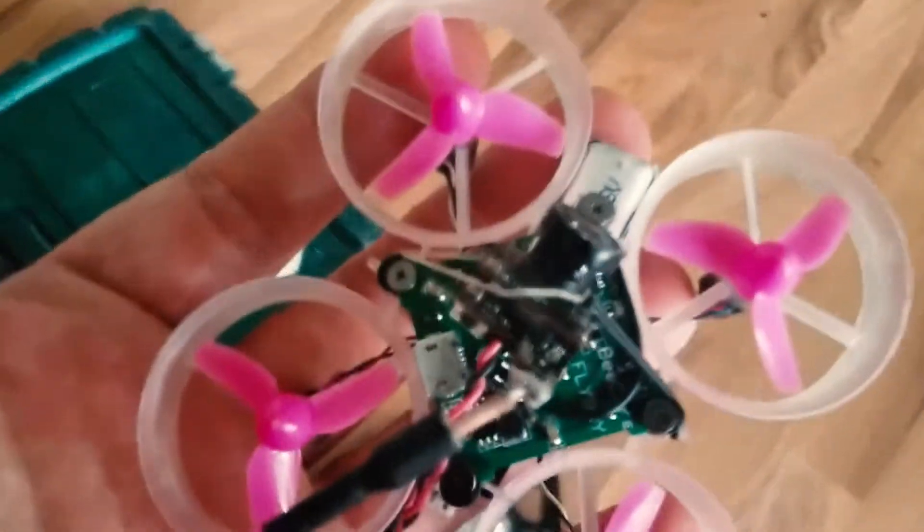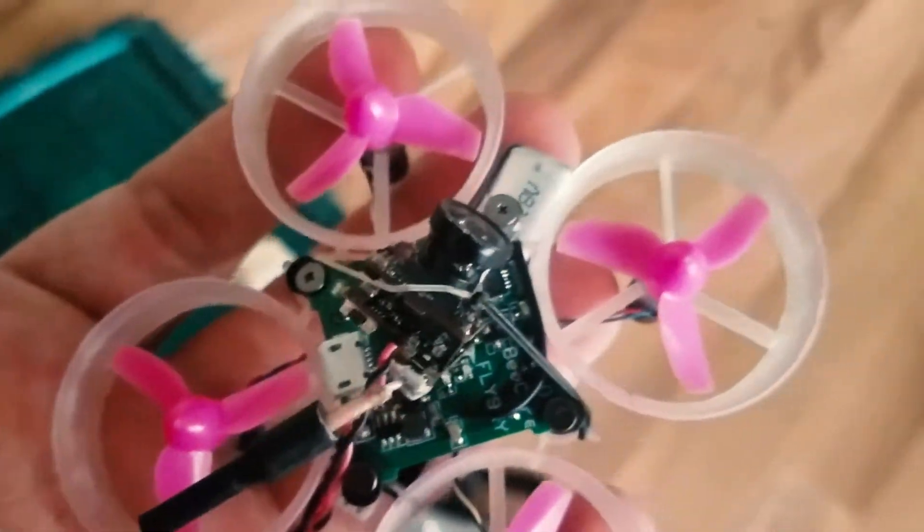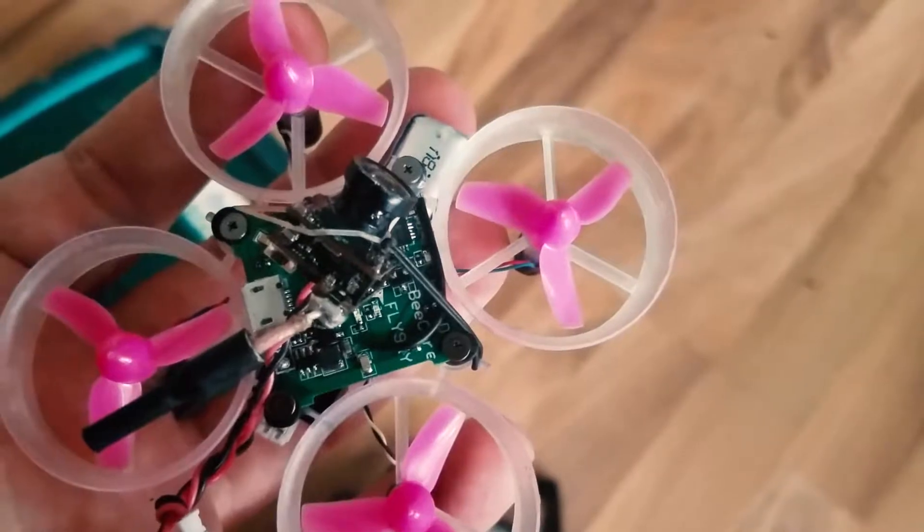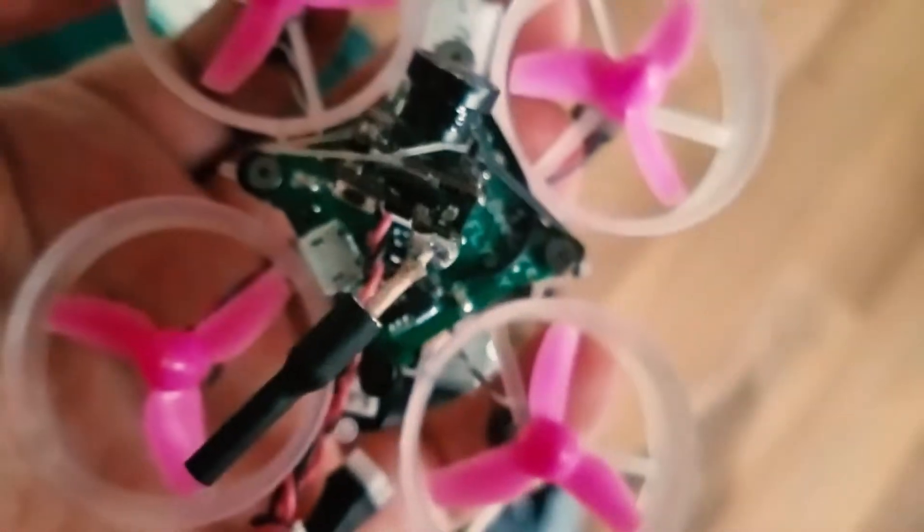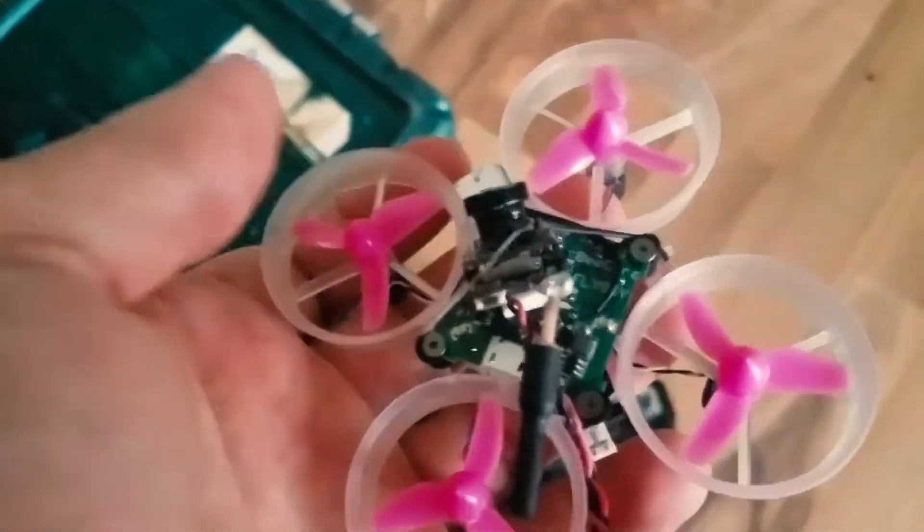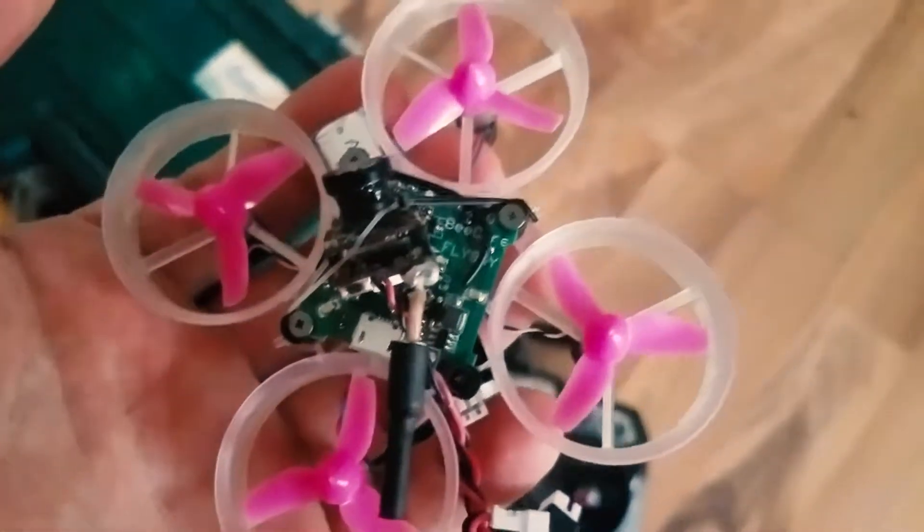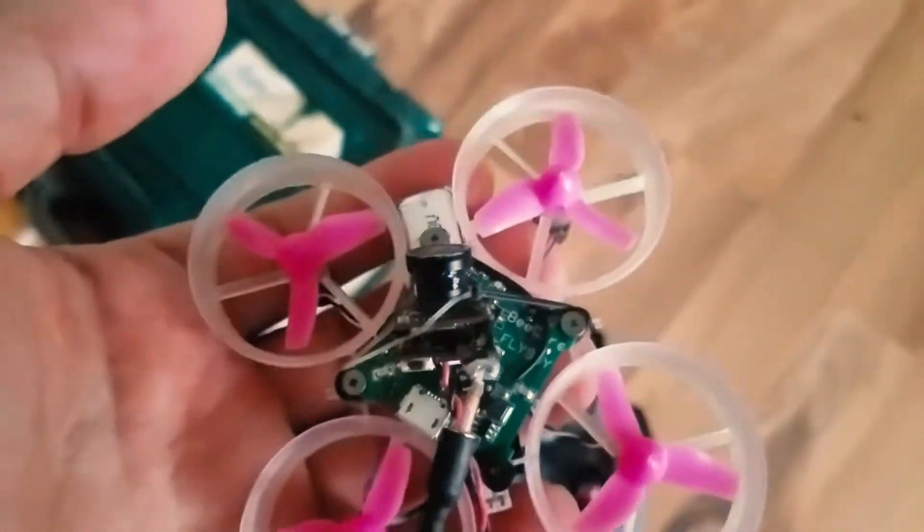It was a pain trying to bind it. I ended up soldering the bind together and then desoldering. So I got it binded.